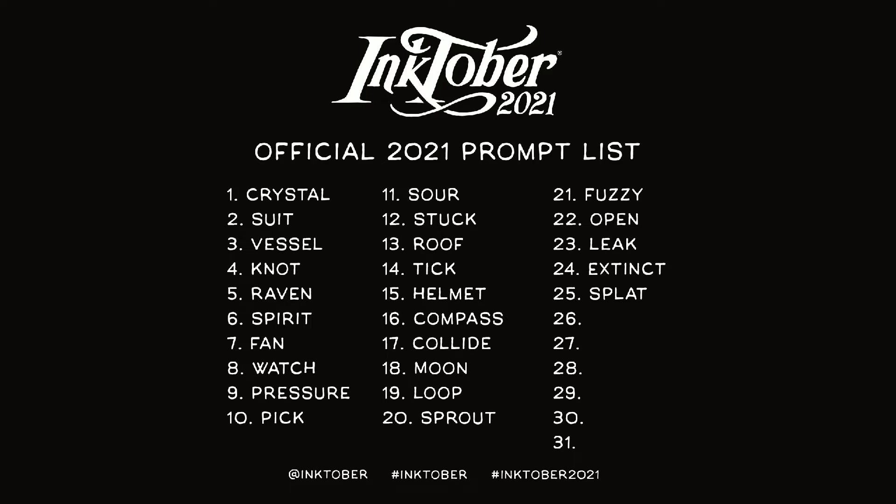Well, hello there. We're back with Inktober 2021. Today is prompt number 26, Connect.